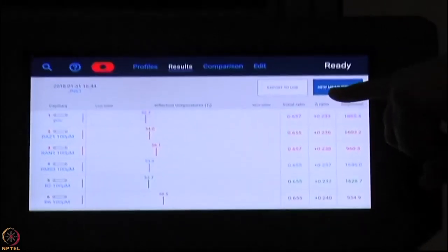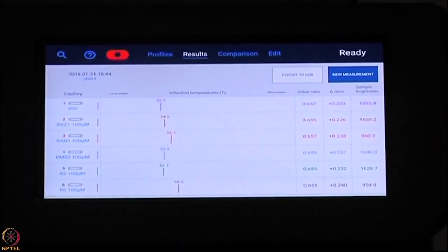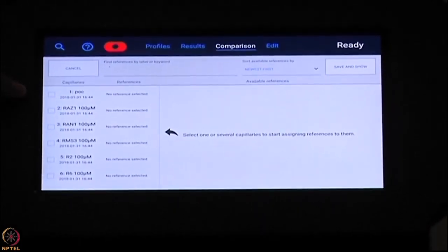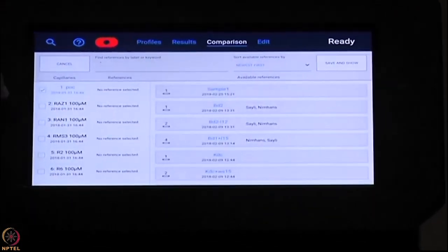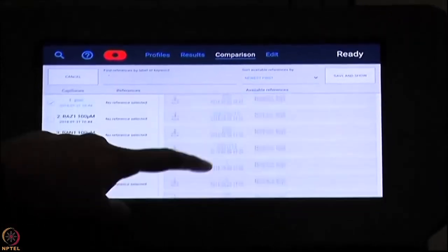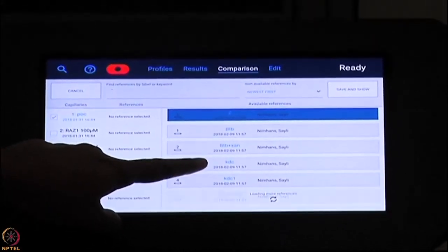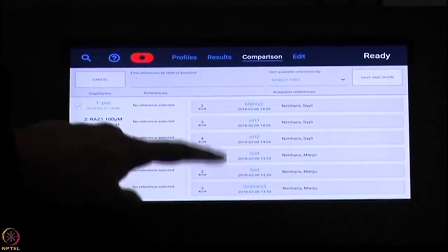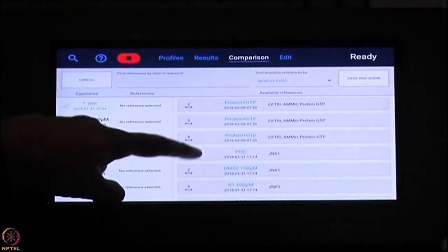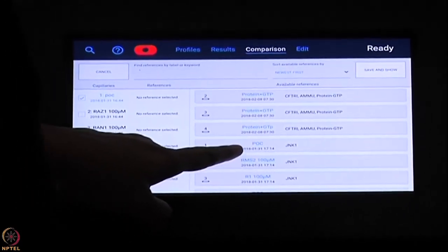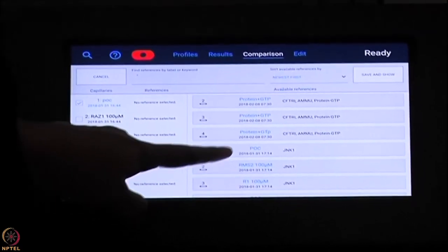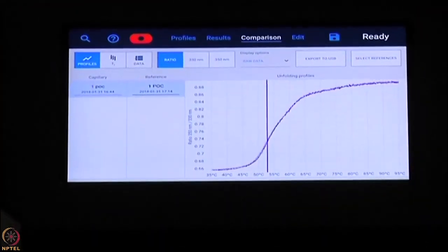You always get the delta ratio which tells you the percentage unfolding; the sample brightness gives you a relative concentration figure — not exact quantity, but relative. If you have a standard you can guess the brightness level for relative quantitation. It is very easy to assess the protein quality before going to any bioassay — SPR, ITC, or anything like that. You can quickly know whether your protein is really good and how it compares to your reference.